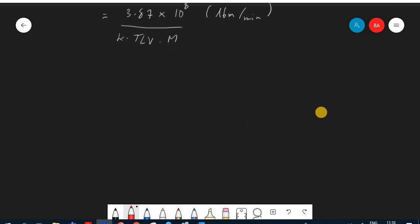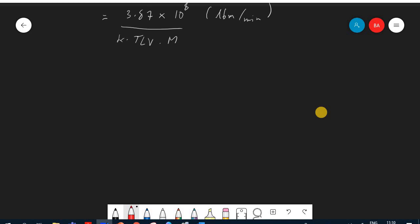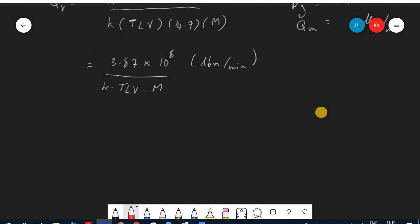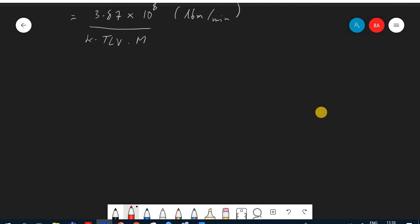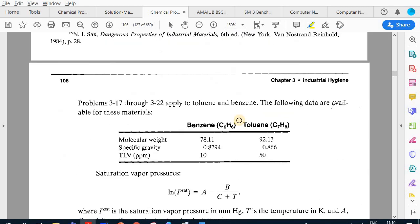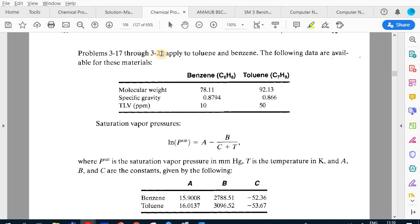That was the solution for 3.16 — we proved we can obtain the same equation that Saxe published. Now we move to problem 3.17. Problems 3.17 through 3.22 use benzene and toluene data including molecular weights, specific gravities, and TLV values.